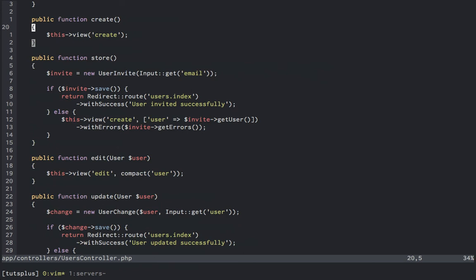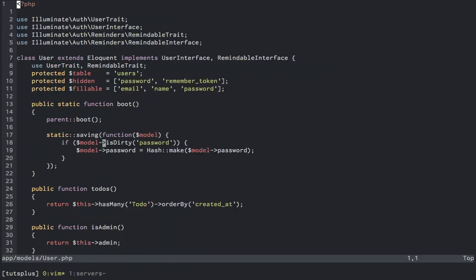Switching gears a bit, let's hop over to our user model for a quick look. We can see that we have an eloquent boot method, where we've bound an event listener on save, that will hash the password if it has been changed or added.